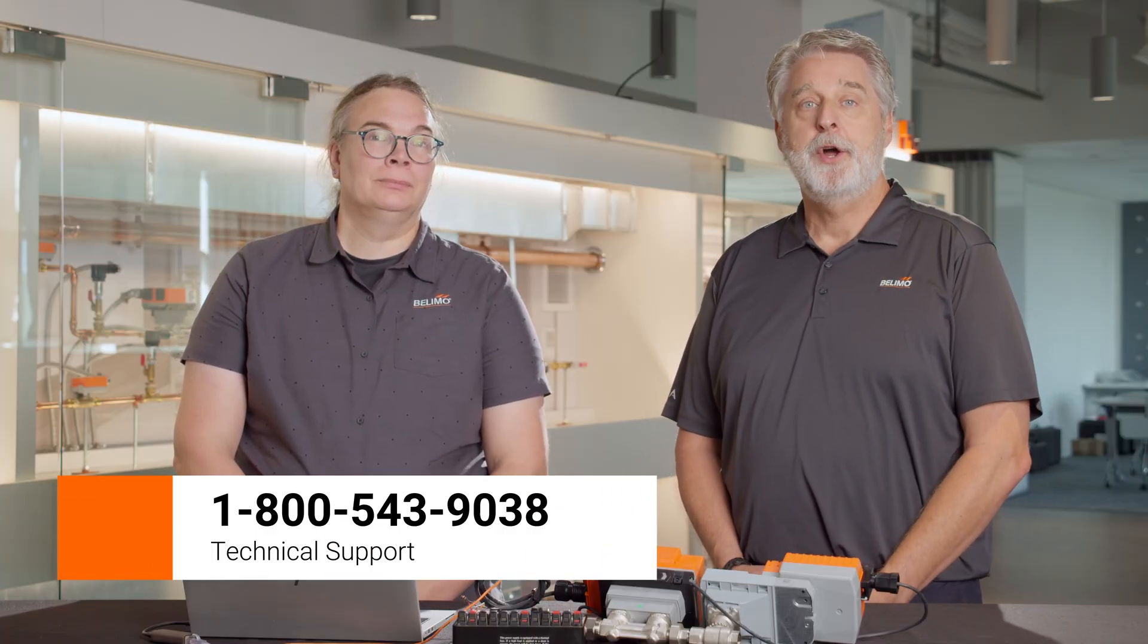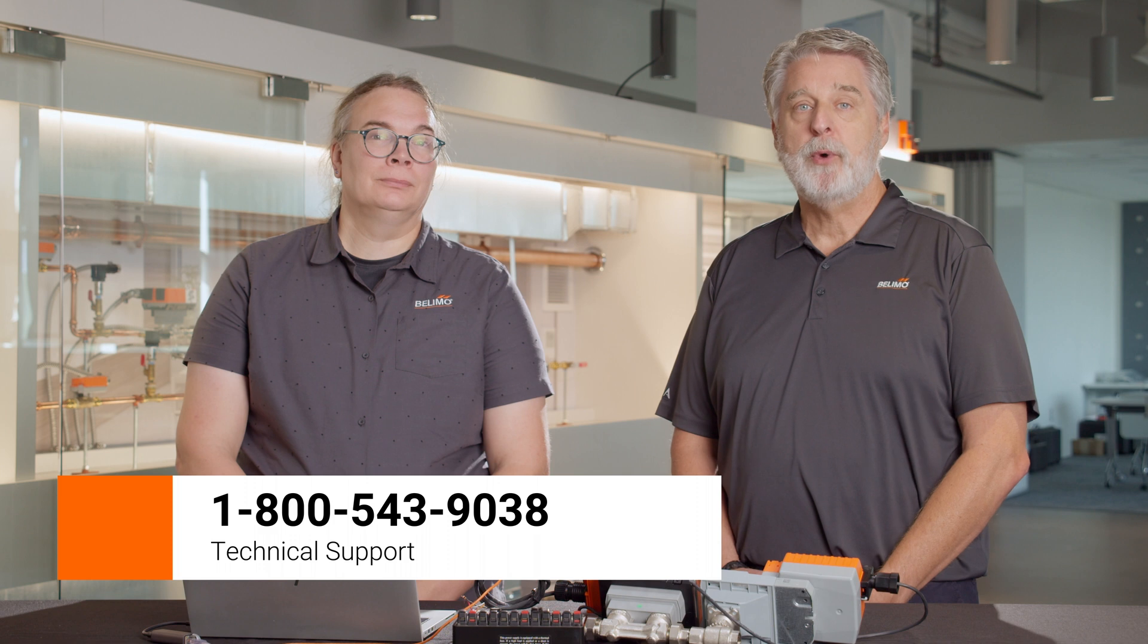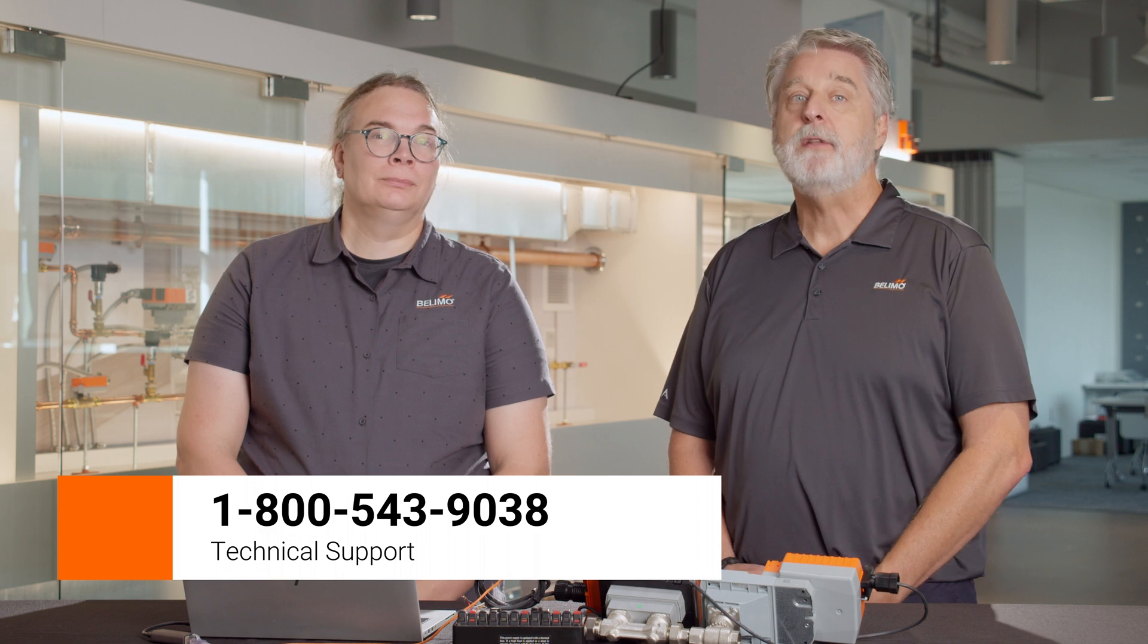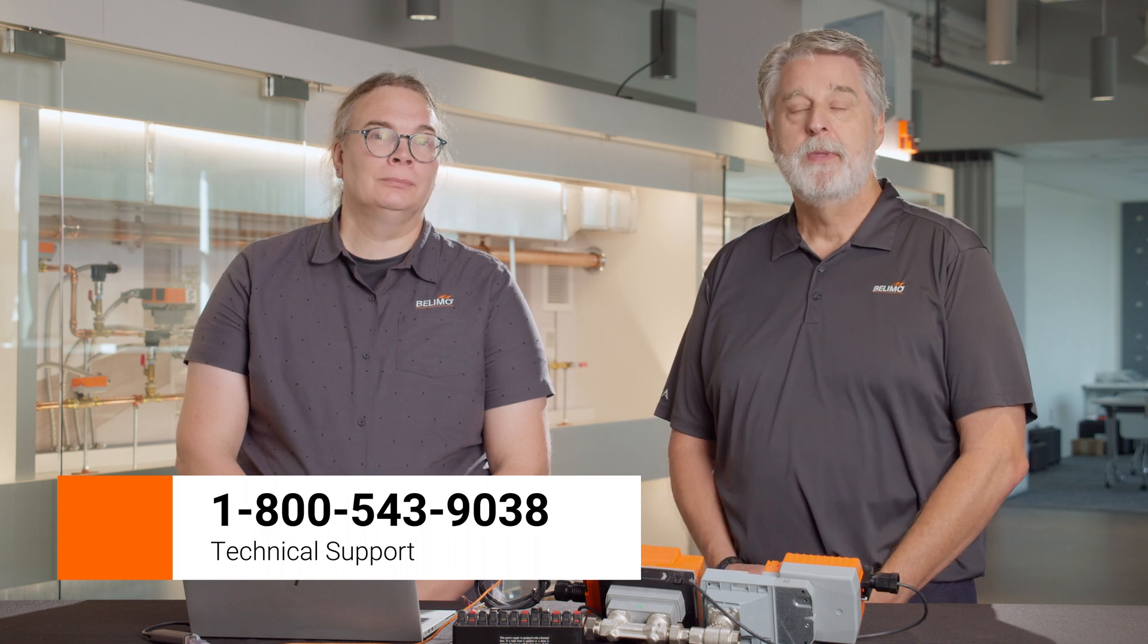Hey DJ, thanks for that great tutorial. If you have any questions, please call Belimo Technical Support at 1-800-543-9038. Please remember to subscribe to the Belimo YouTube channel and thanks for watching.